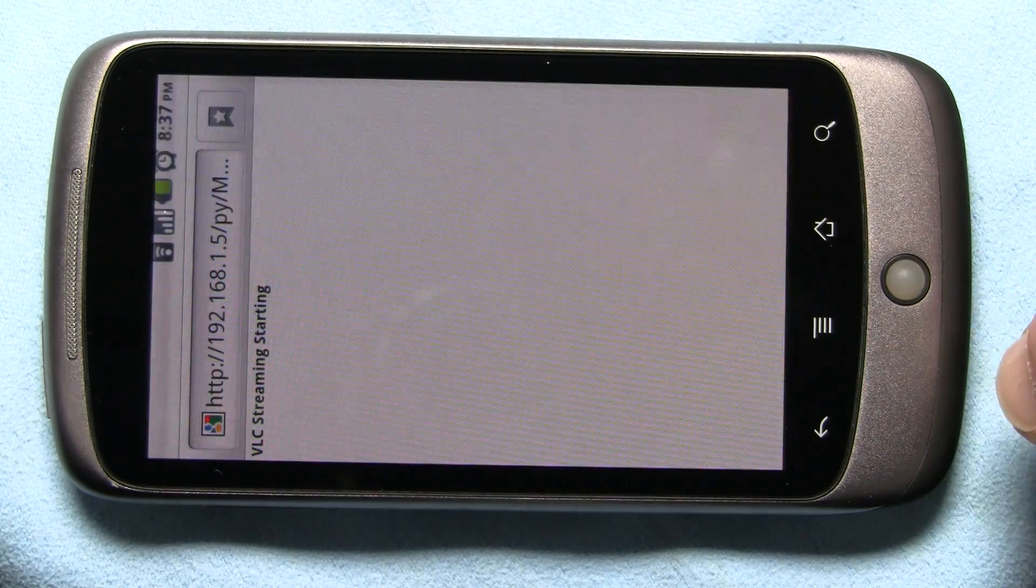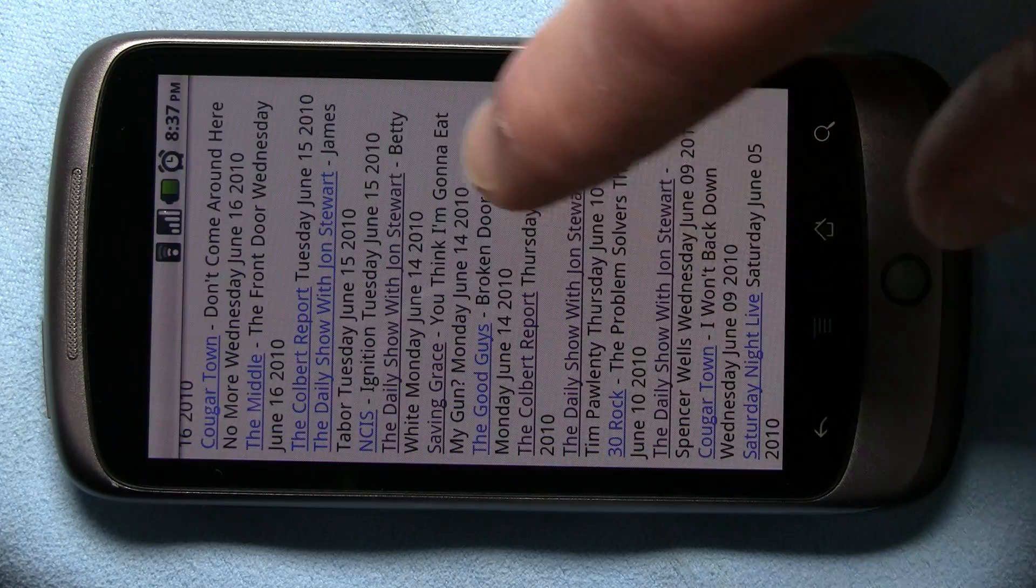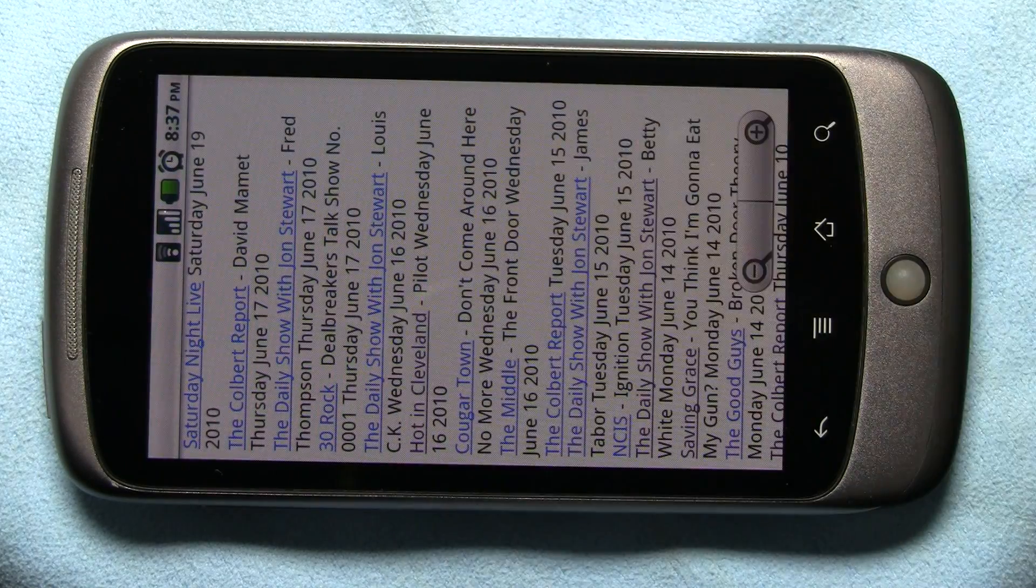And one more. How about Hot in Cleveland?